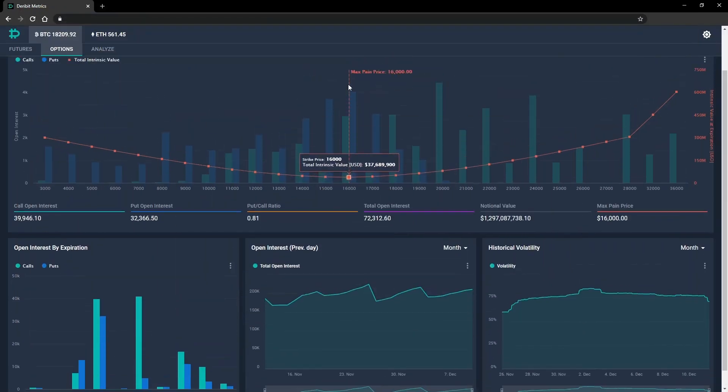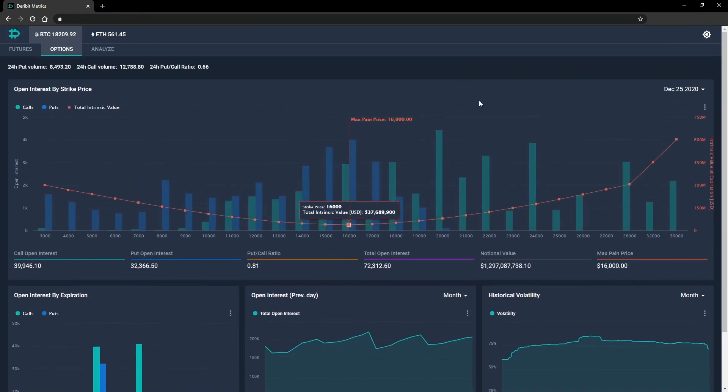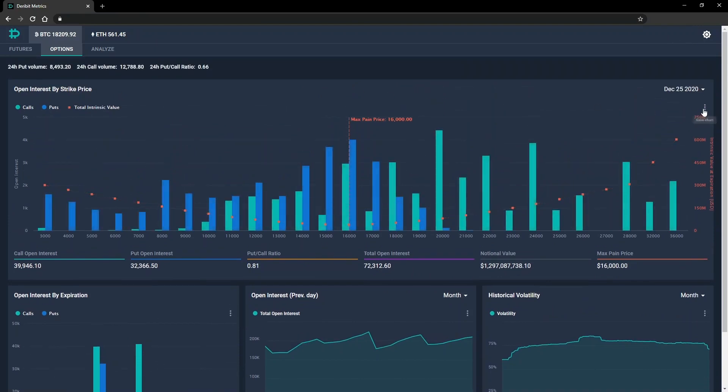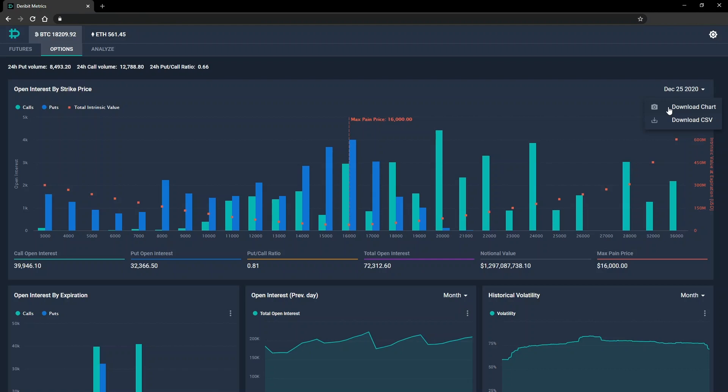It's also possible to download these charts by clicking the three dots icon. This gives you the option to download either an image file of the current chart or a CSV file that contains all the data points used to generate the current chart.